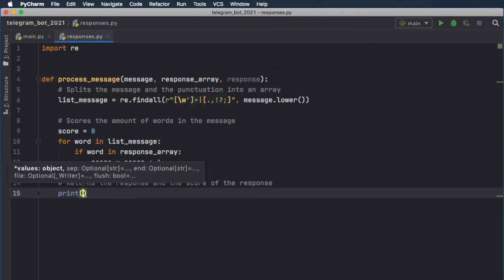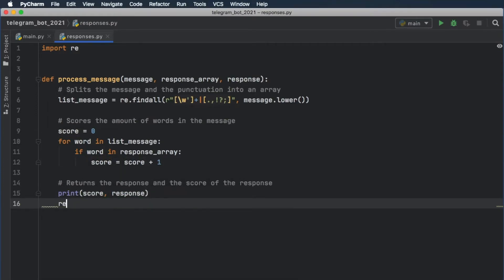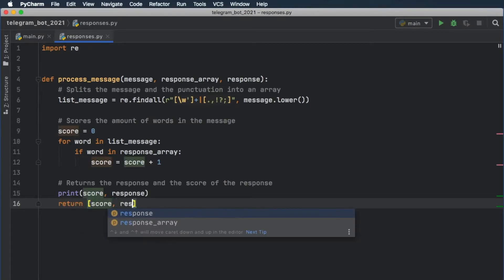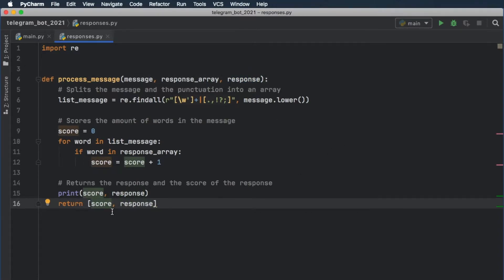Next, we should go ahead and print the score so we can understand what we have. We need to print the score and the response. And we also have to return both of these elements as an array — so it's going to be an array of score and response. The response is just going to be a bot response which is going to be paired with the score, meaning that a message with a higher score is going to give you the better response. But this is just a helper function.